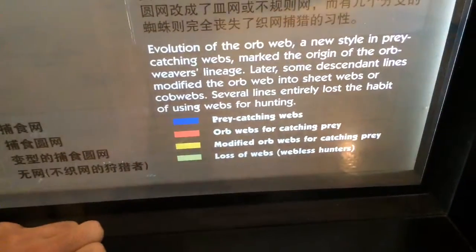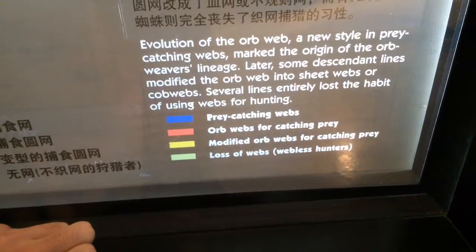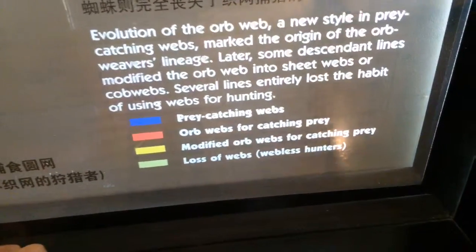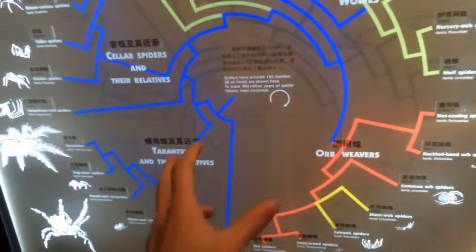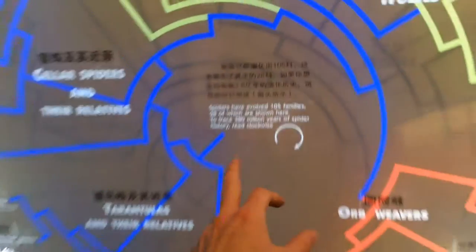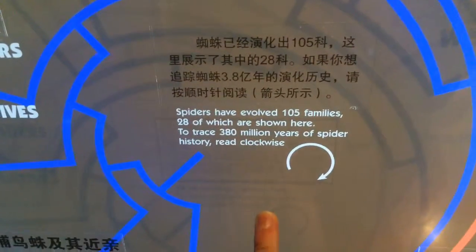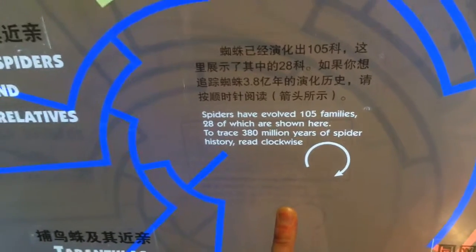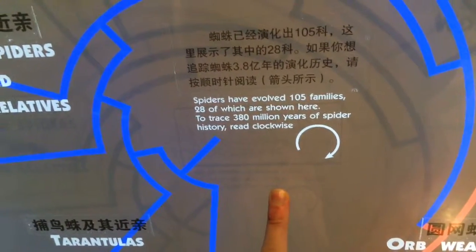Web types include prey-catching webs, orb webs, modified orb webs, glossal webs, and webless hunters. Spiders have evolved 105 families, 28 of which are shown here. To trace 280 million years of history, go clockwise.